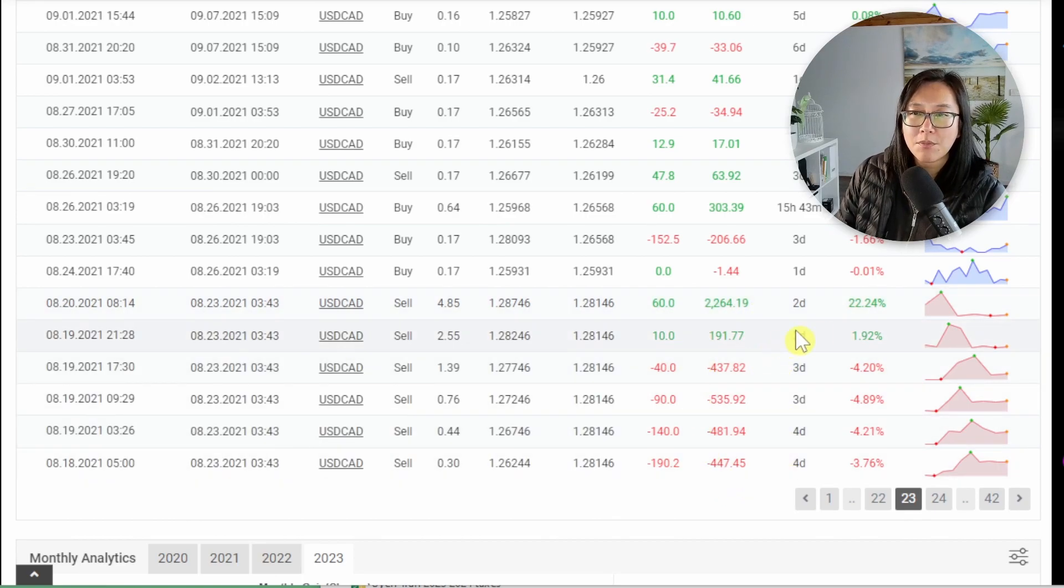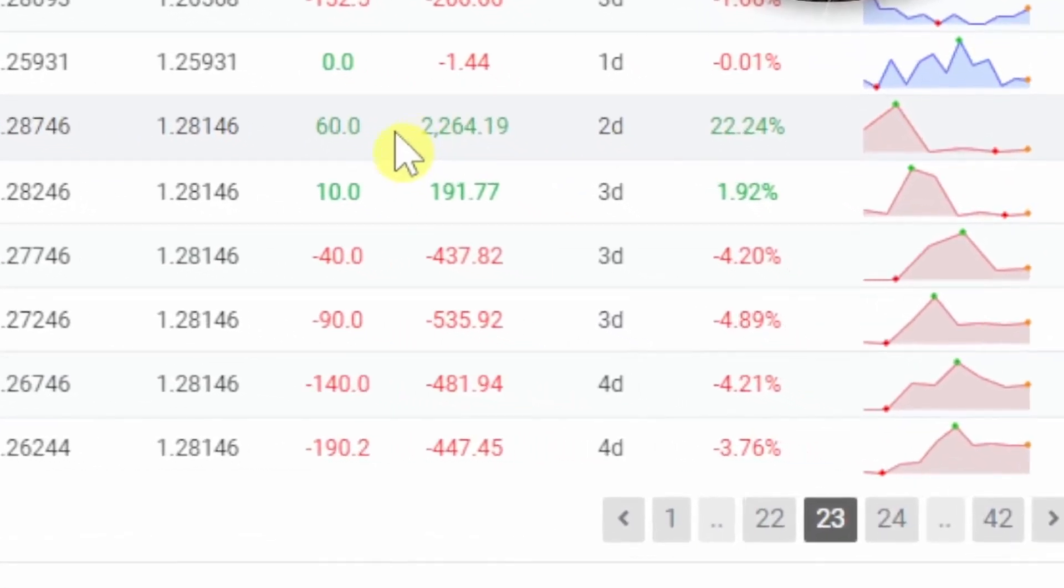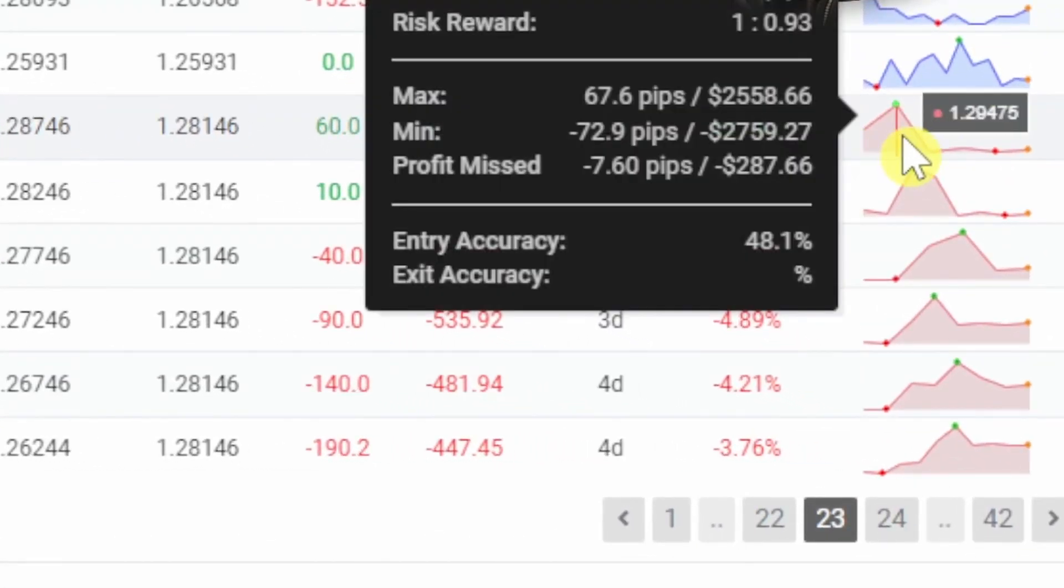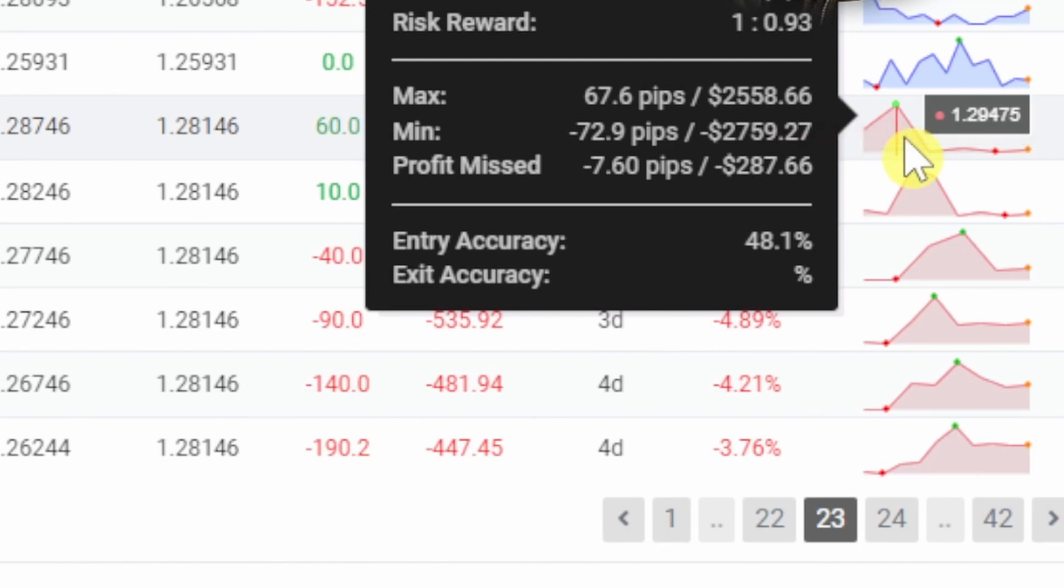If you move your mouse over to the right hand side you can see this trade here of the two thousand dollars it tells you exactly the worst monetary value. So this trade here went down all the way down to negative two thousand seven hundred and fifty nine dollars and remember that about six trades here were open at the same time.